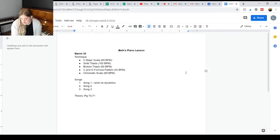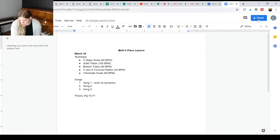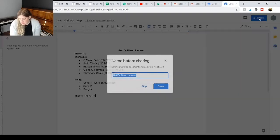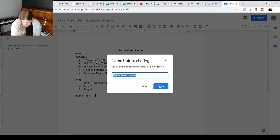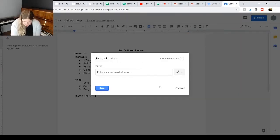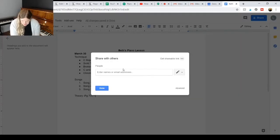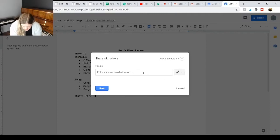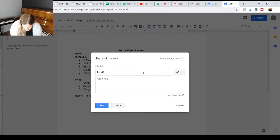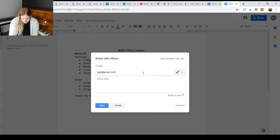Another thing that I do here then is then I would go into the share. First, I'll save that name. Yes, Beth's piano lesson. And then I'm going to share it with, let's say, Beth. Gmail.com. Sorry, Beth at Gmail.com.